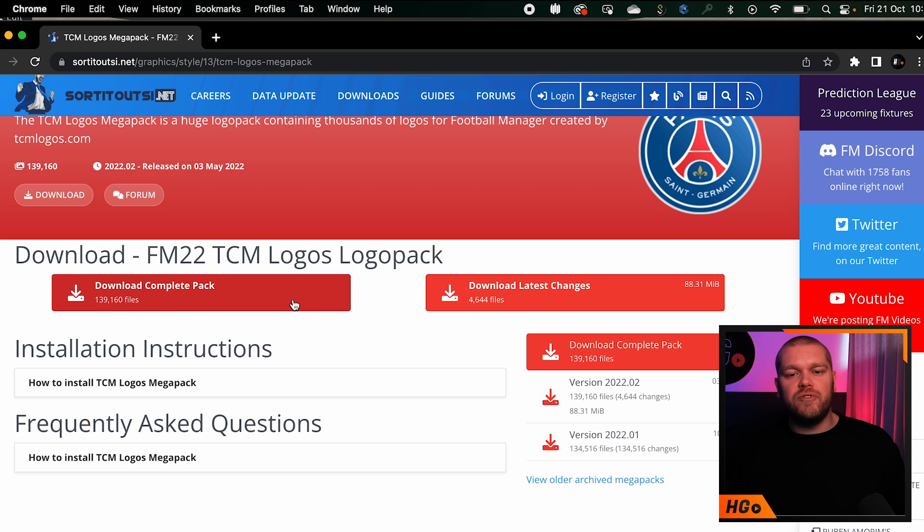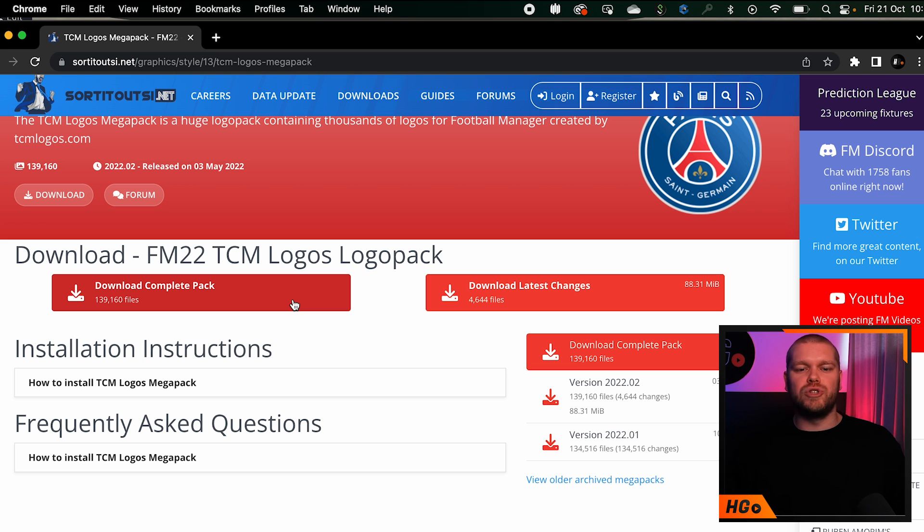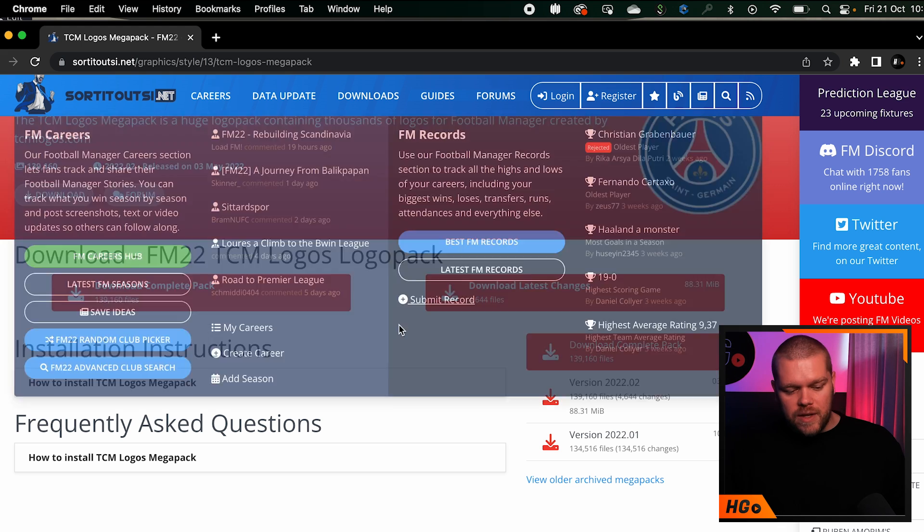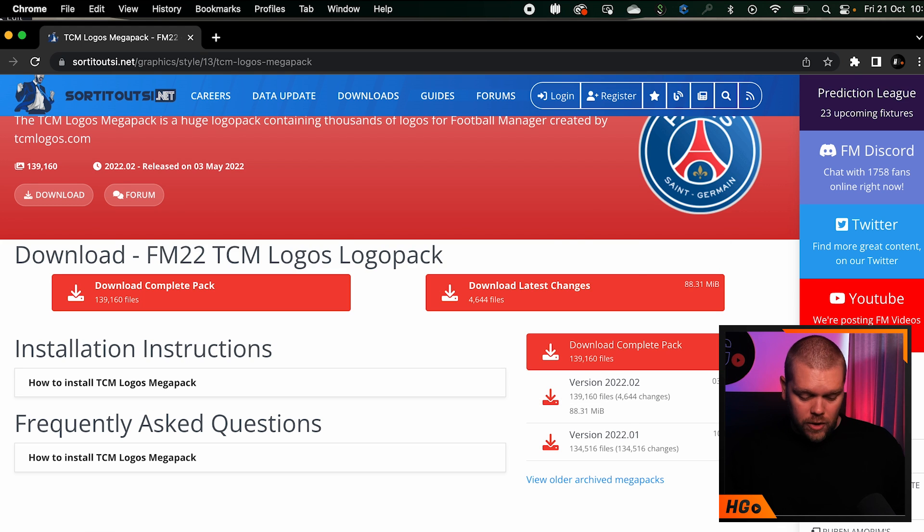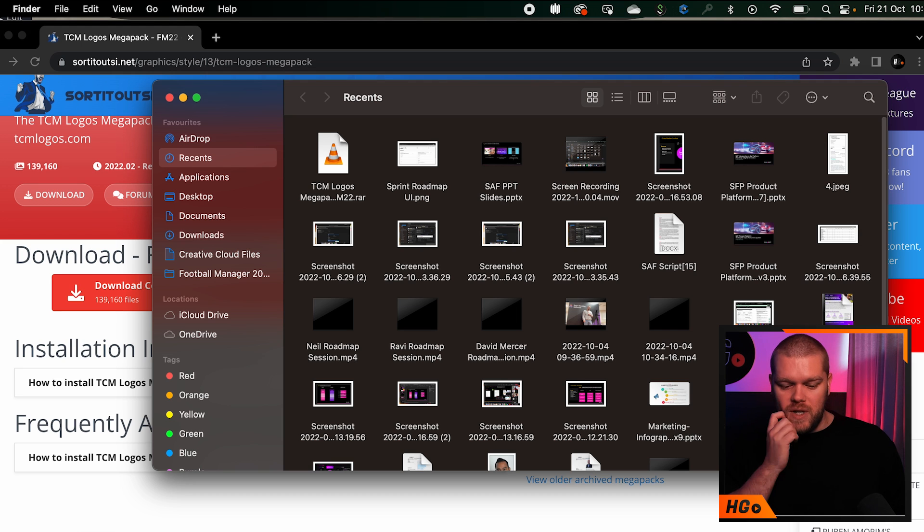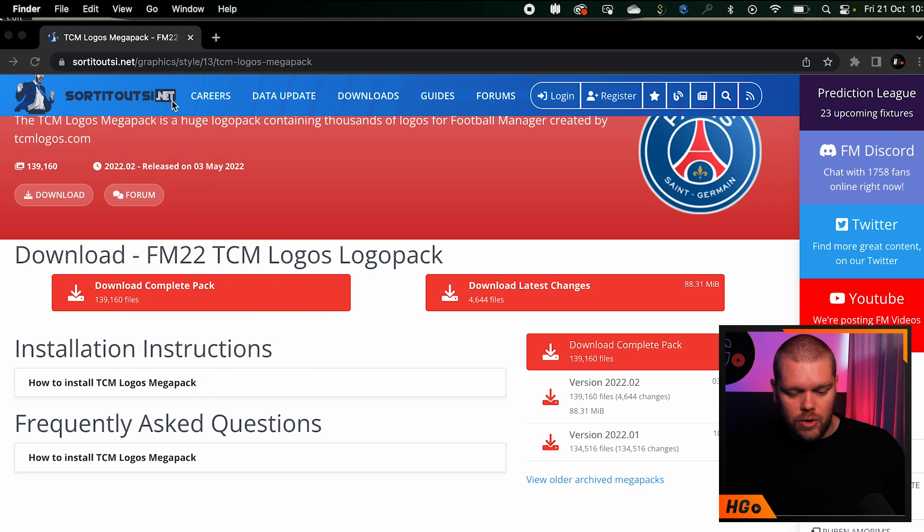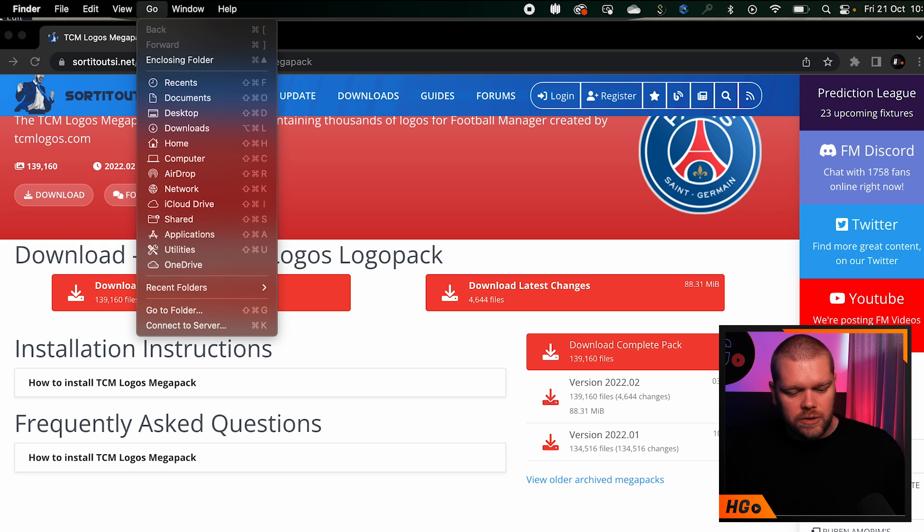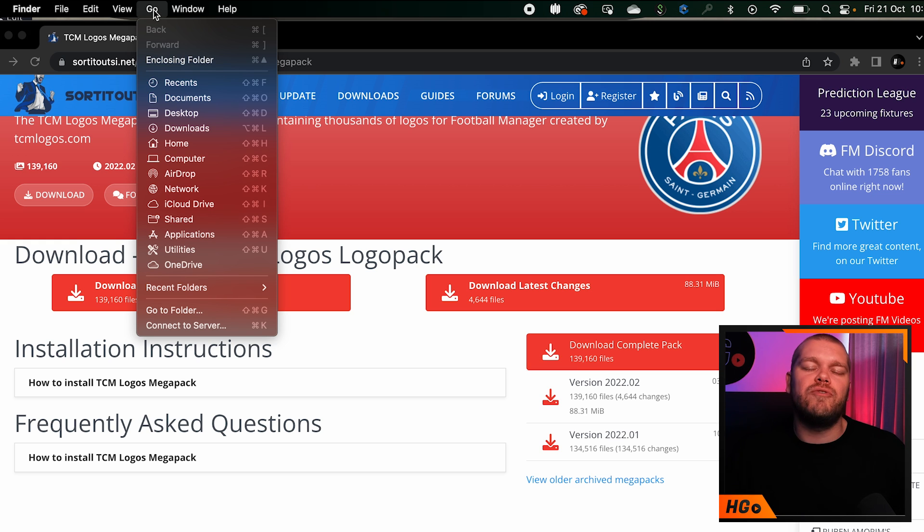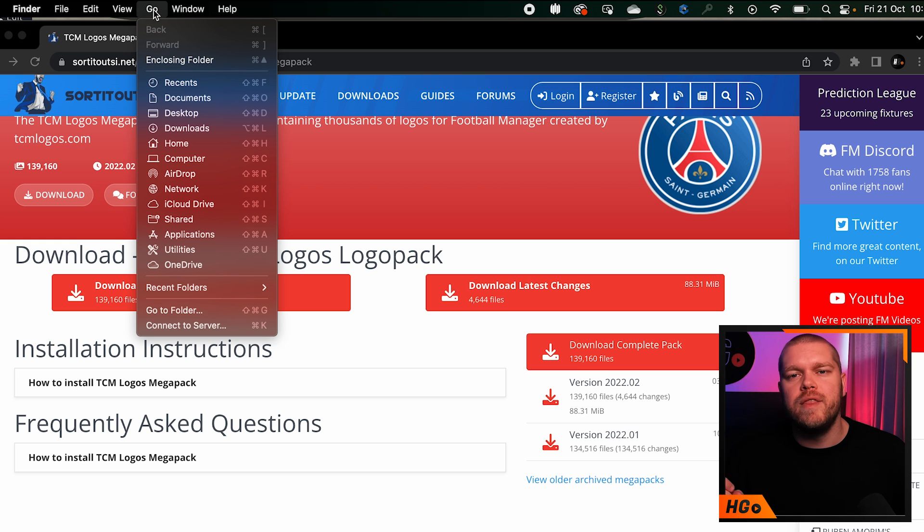Once you've downloaded that, you need to find the correct file structure. This is actually quite tricky on a Mac, so what you need to do first is click on Finder. Then you need to go to the Go section and find the location where these files need to be stored.